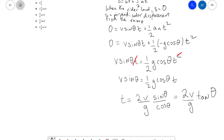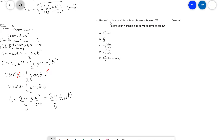So T equals 2V·tanθ/g — checking the options, that is answer B. Now part C: how far along the slope will the cyclist land? In other words, what is the value of L?